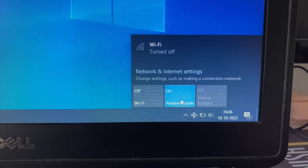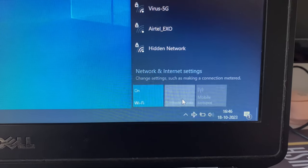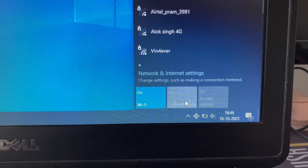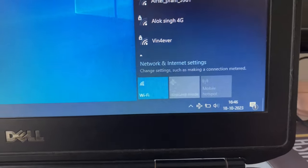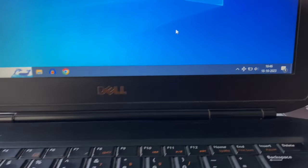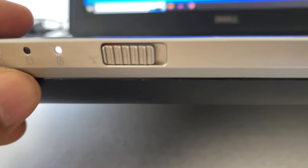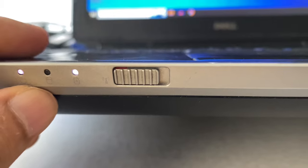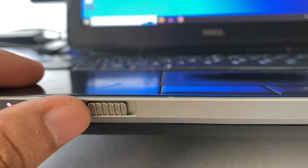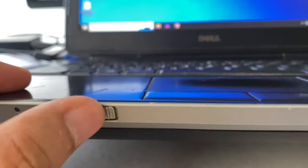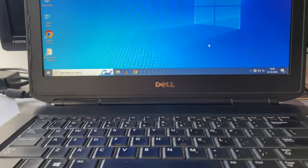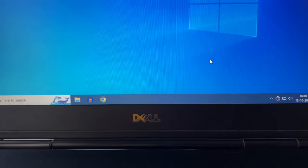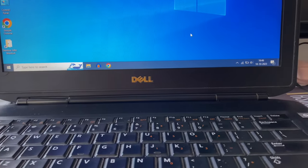Now you can see I can easily switch on or switch off this airplane mode. So if you have any kind of physical button to switch on or switch off your airplane mode on the left side, right side, or front side of your laptop like me, simply check it. With the help of this button, you can easily turn off your airplane mode. So this is all for the video, thank you.